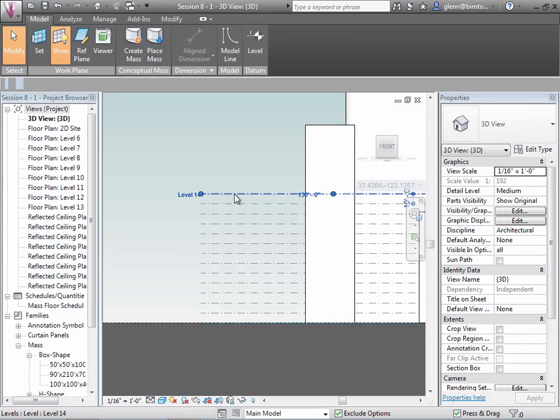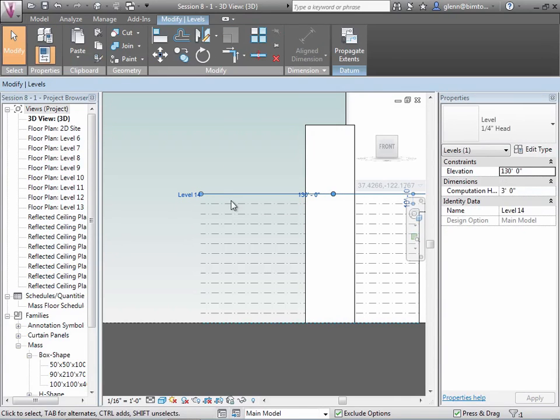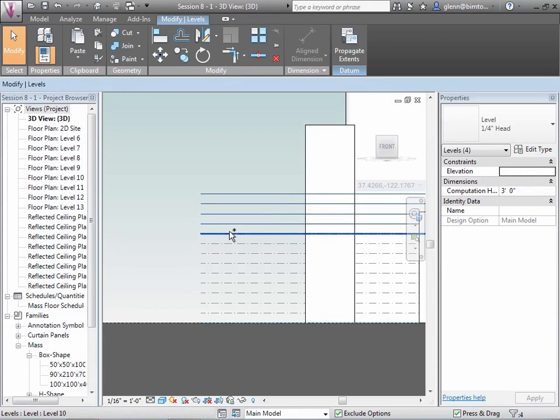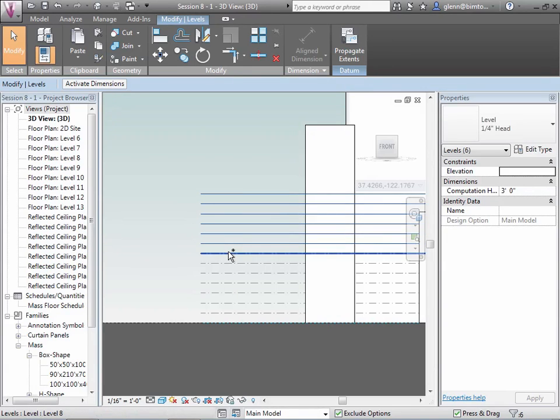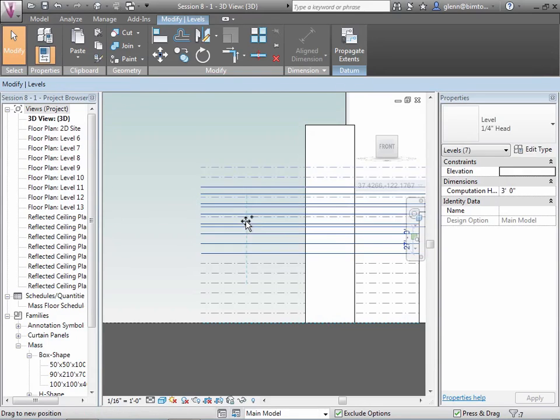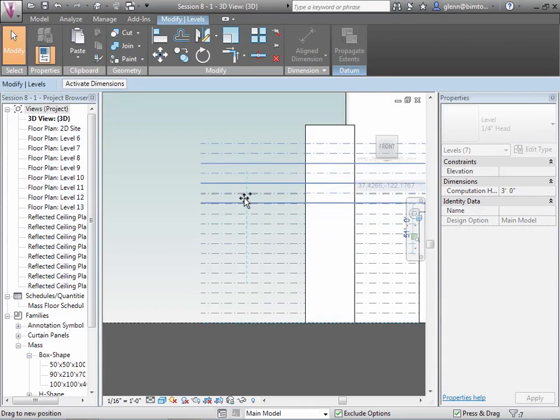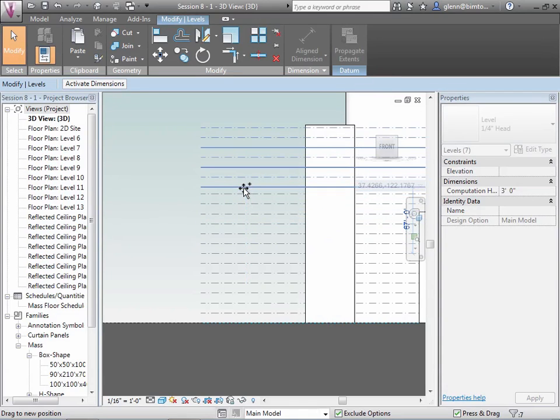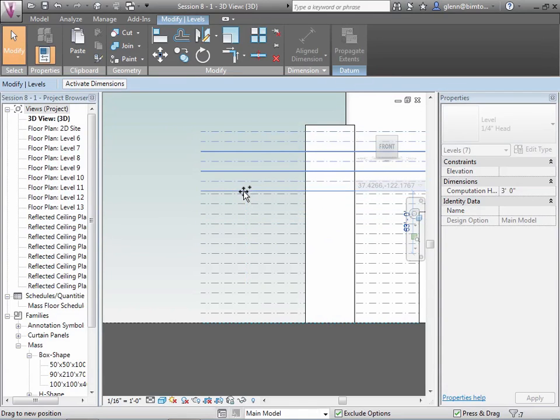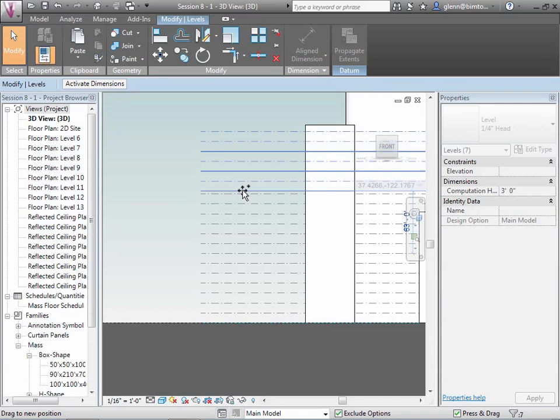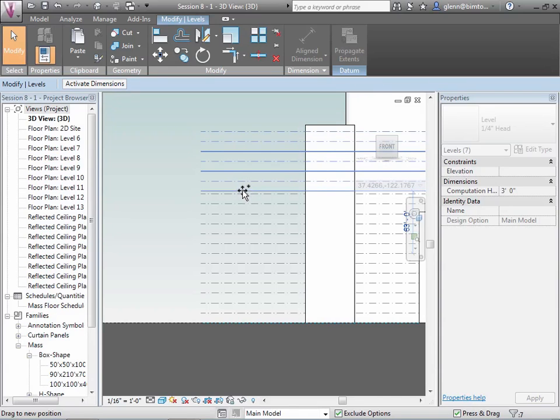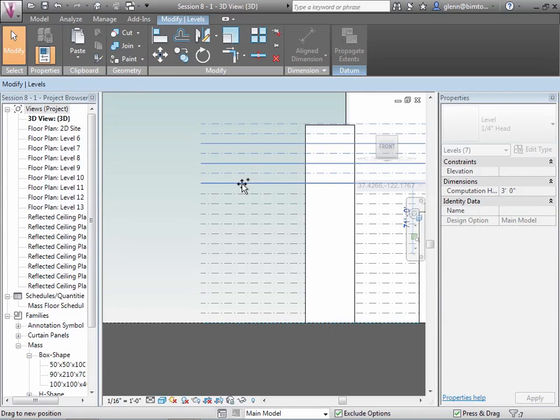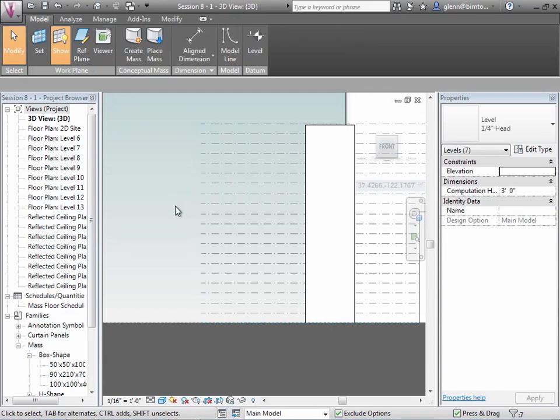So use whichever one works for you. Actually, this is another trick that some people use. Let me control click to get a bunch of them. Okay, this might be a handy way to do it. And with a bunch of them selected, I can control drag. Ooh, that's not too bad. The question is, is it there? Yes. Hey, check that out. That was slicker than I thought it would be.